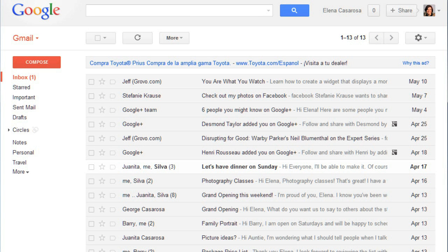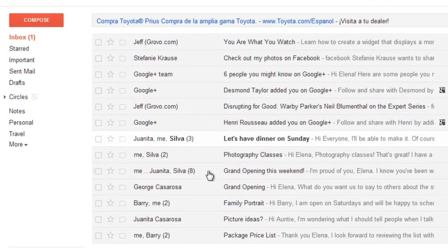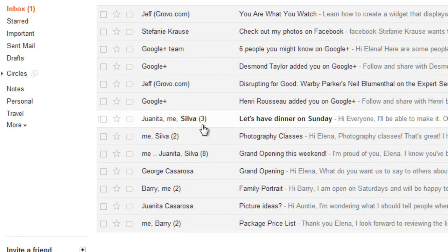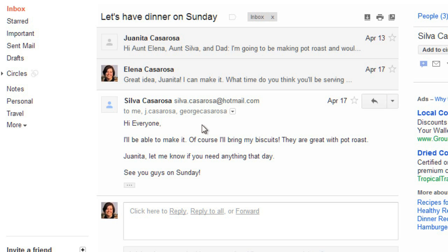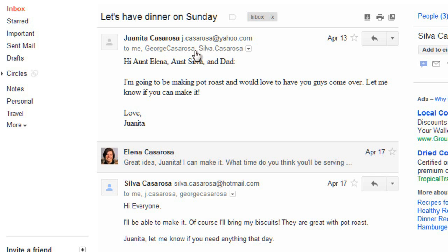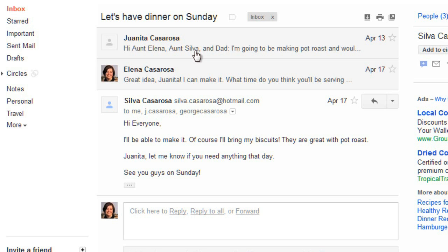Now, if you're emailing back and forth with somebody, Gmail will group those messages into a conversation. And in your inbox, there will be a number that shows how many messages there are in that conversation. If you want to expand a specific message, you can just click on it, and then you can click in this area again to minimize it. Conversations keep your inbox from getting too cluttered with lots of separate messages, and it's also just nice to be able to see the whole conversation at once.